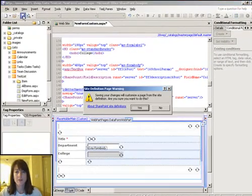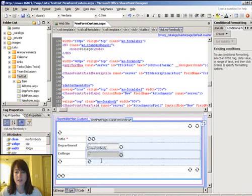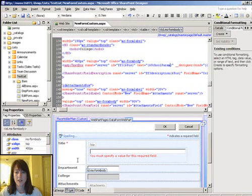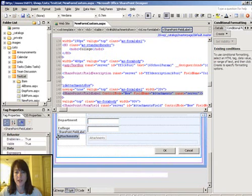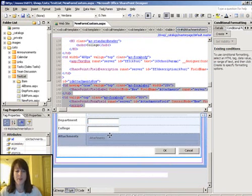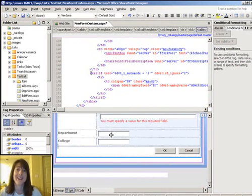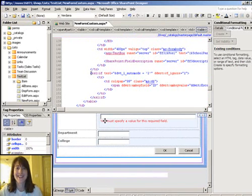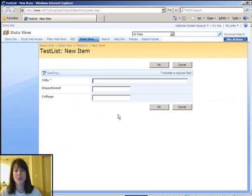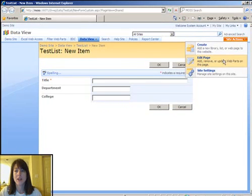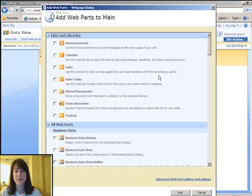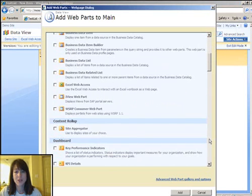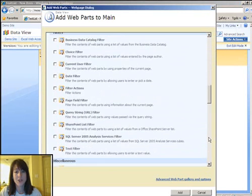So I'm going to save this and I'm going to delete this row for attachments. I have a whole other blog post that I did about what to do with that attachments field in a custom list form. So I'm going to save this and I can quickly hit F12 in the browser to go to that new custom form and now what I want to do is add that current user filter web part to the page twice.